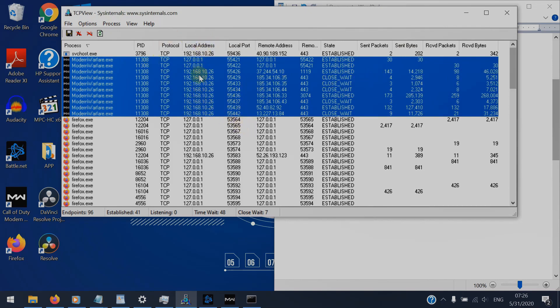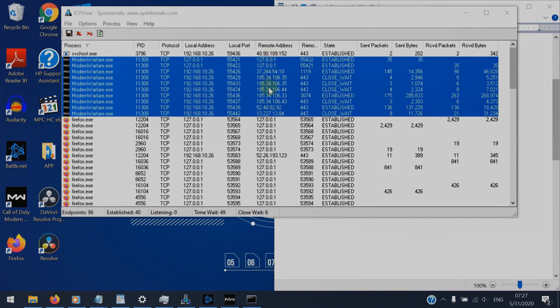And that's the local address, our IP address, and the remote address, the game server's address actually. And these are the IP addresses we're gonna use to identify and know where the packet loss is exactly.